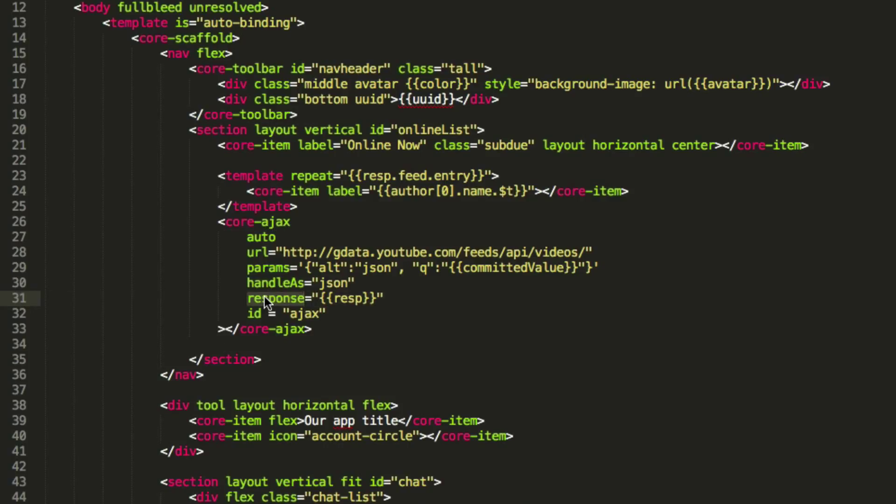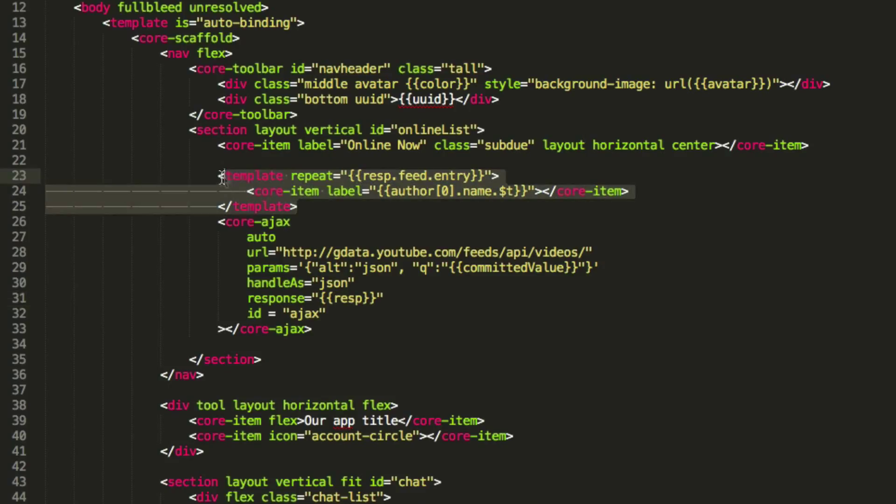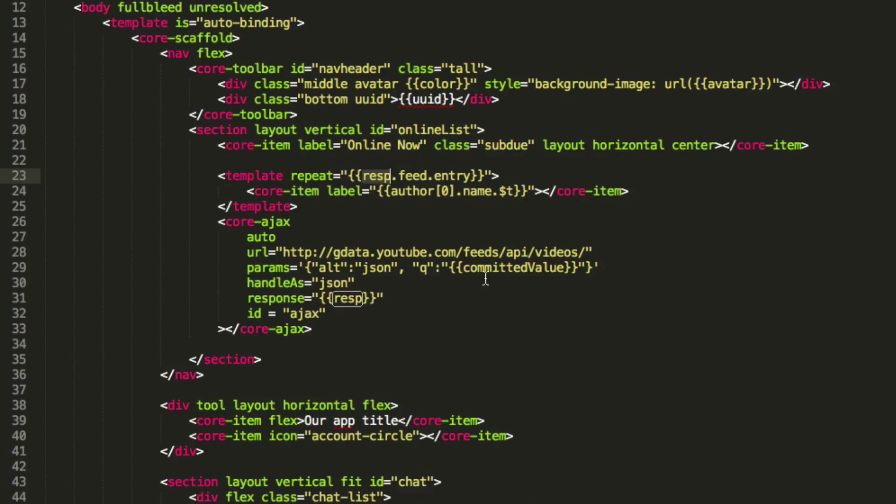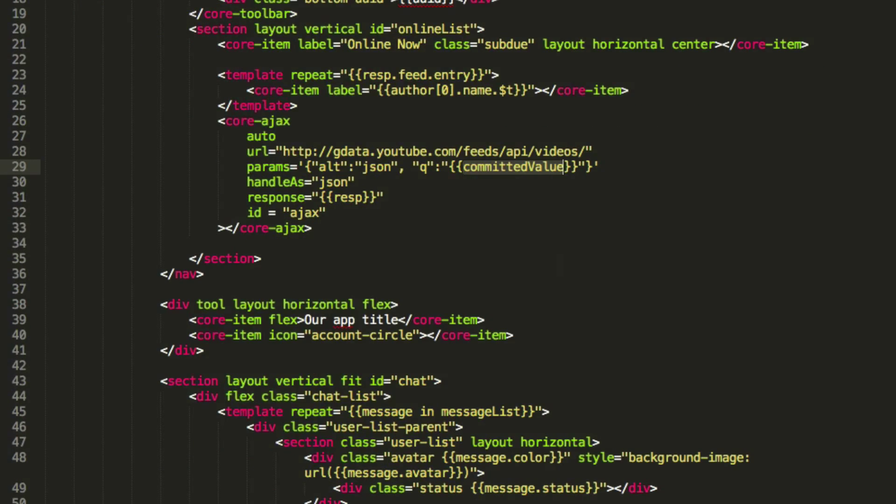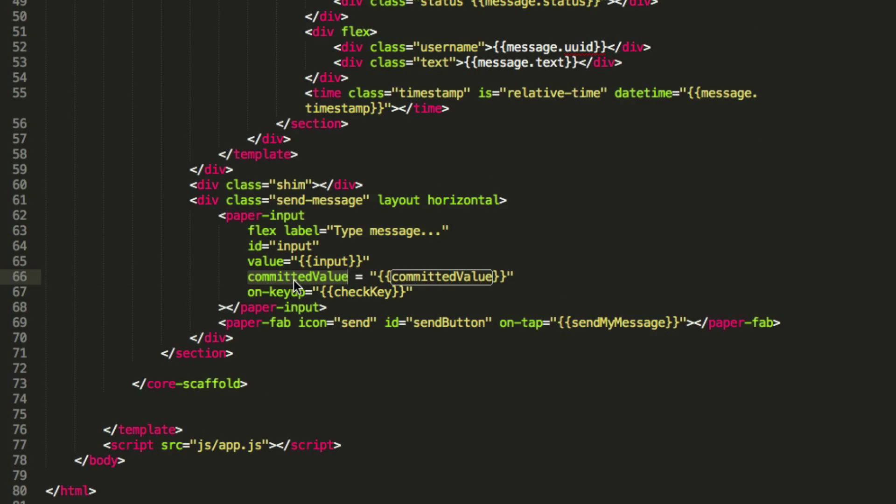and then it sets its response to, so this is the response that gets pulled out from the web component, and I'm sending it to a data bound variable, resp, which I have a template above it that uses resp in order to render the list on the left. This is how the YouTube thing works.